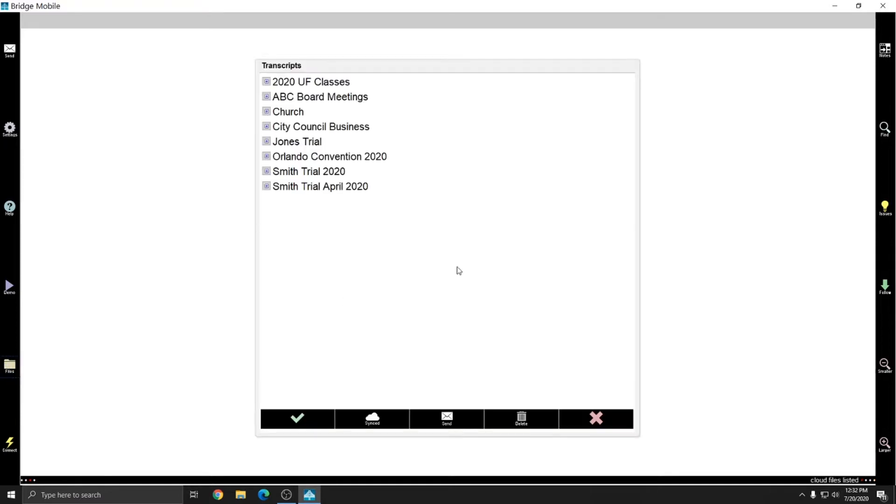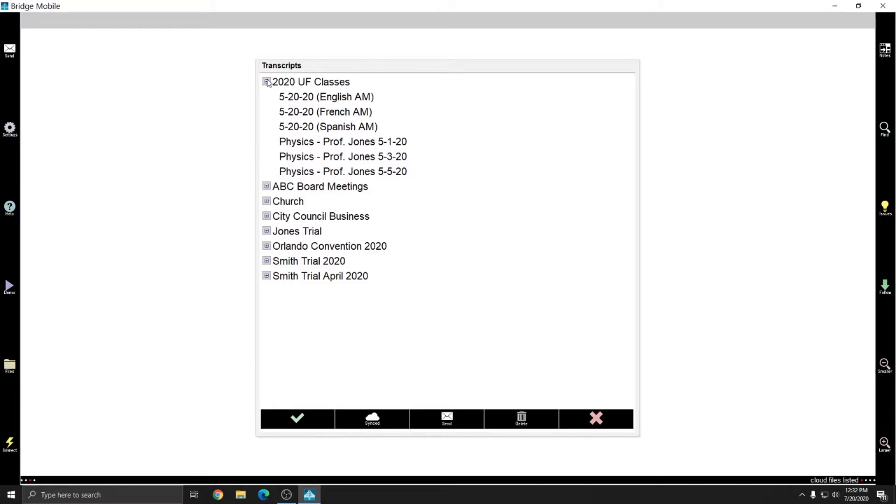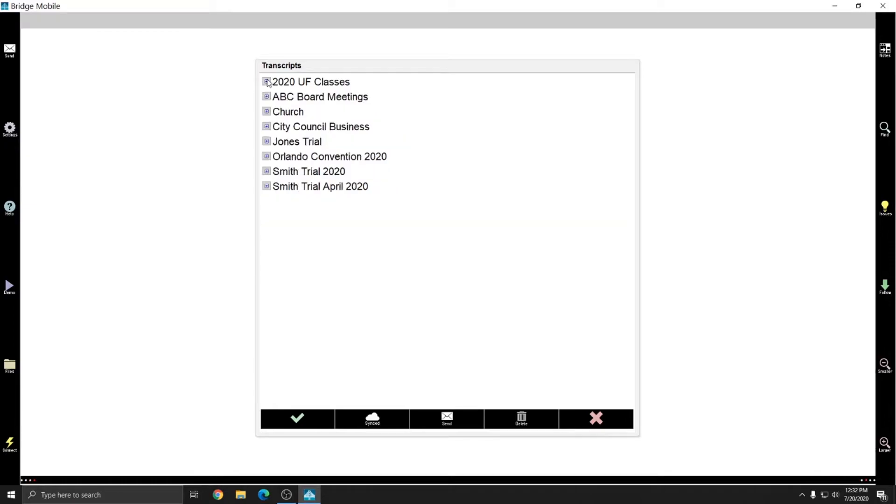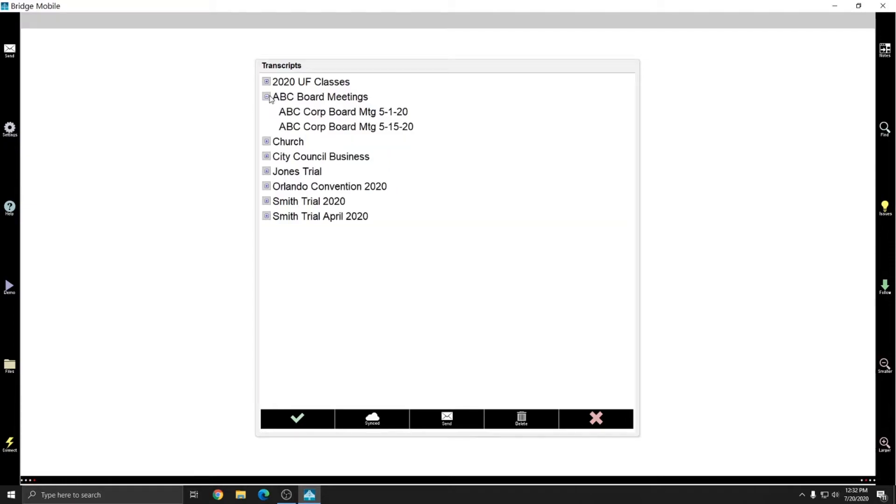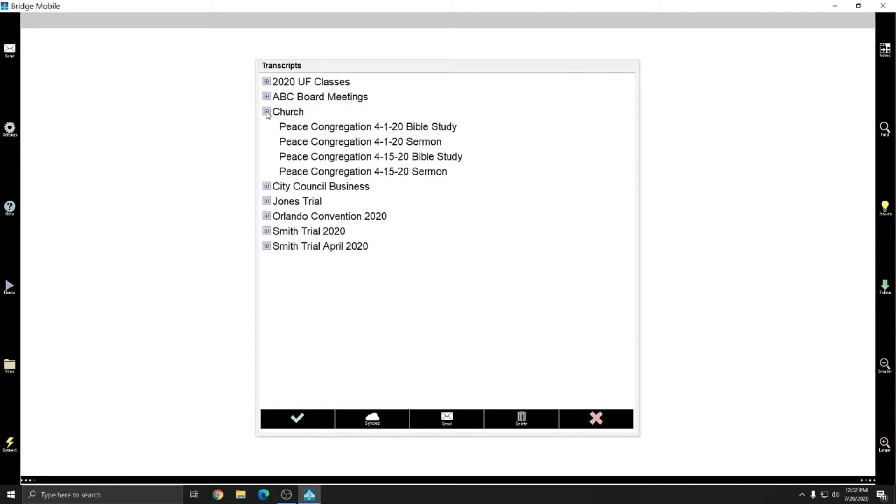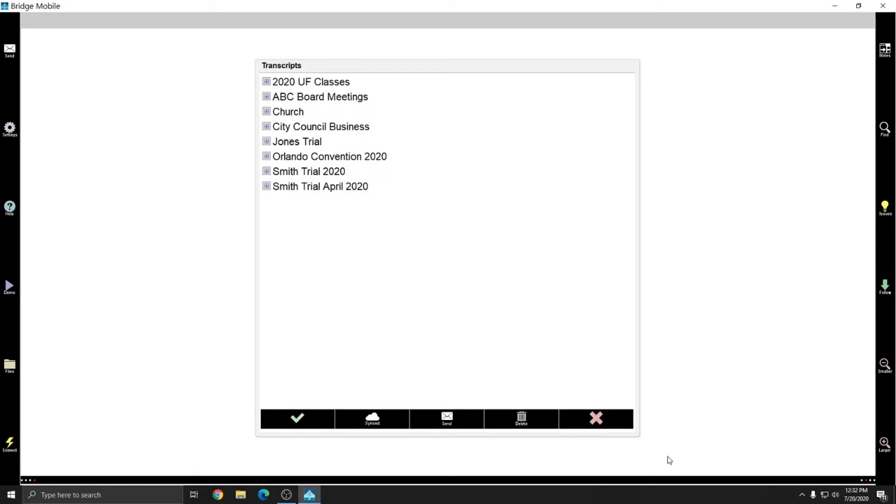So currently in Bridge Mobile, if I go to files, I see that I have all of my existing files. I don't have an unfiled section right now because I've organized all of my files. So if I expand these, I have all the files I've proofread or viewed in the past. And so that's what I have right now.